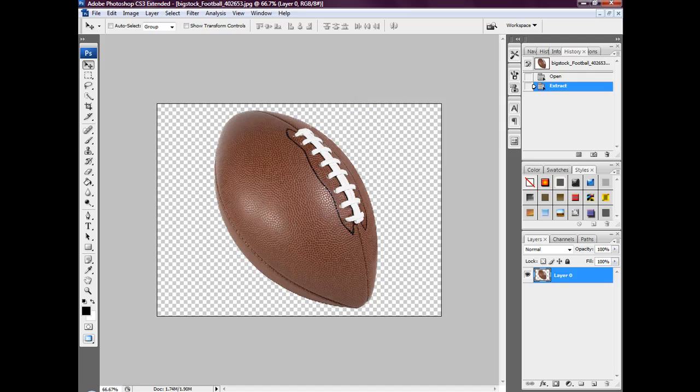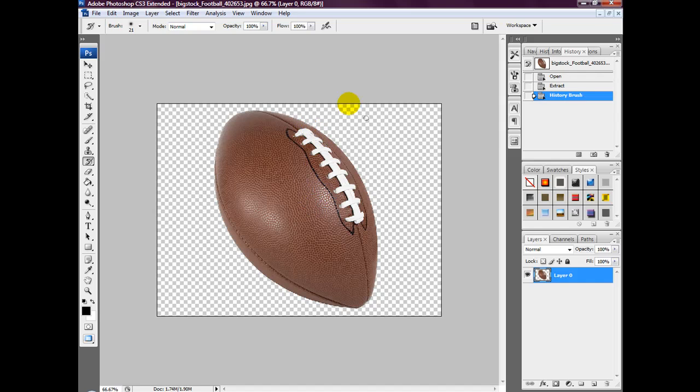We're then going to grab the history brush and just fill in those little gaps that we missed. There you go.